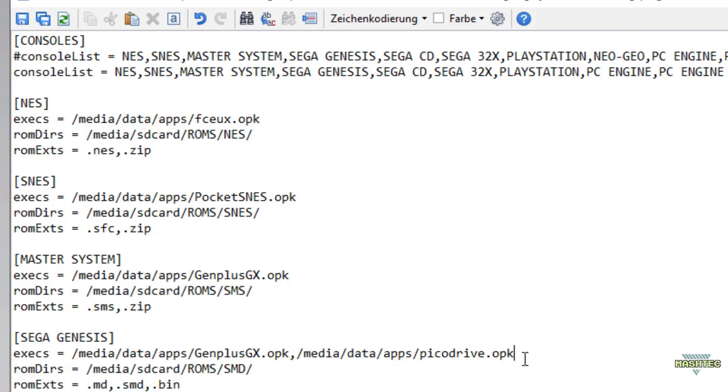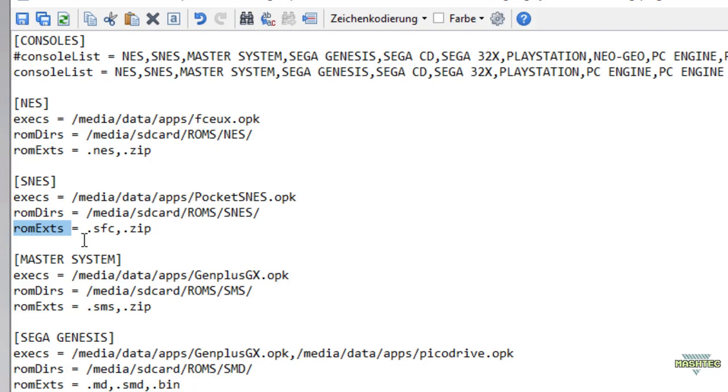The next key is the ROMs directory. Again, this entry allows us to define multiple folders where you can store the ROMs for your system. This is another great feature since now we can make use of subfolders that can be listed up here to organize your ROMs in the file system as well. For example, if you keep organizing your ROMs in folders like RPG, action, adventure, jump and run, and so on, you can keep that folder structure on your RG350 and simply list up all the folders here separated by commas.